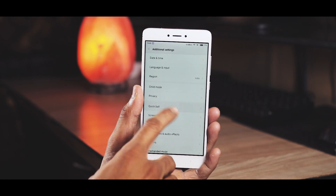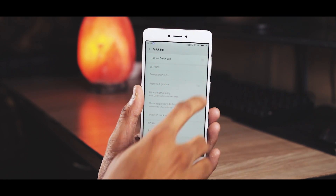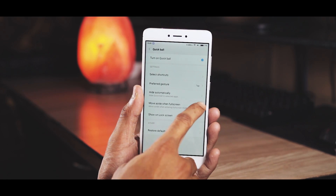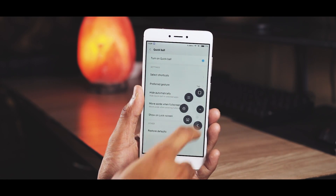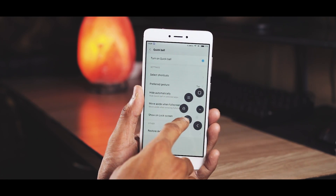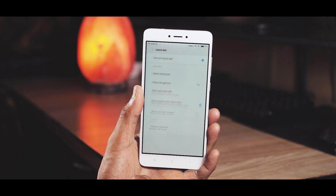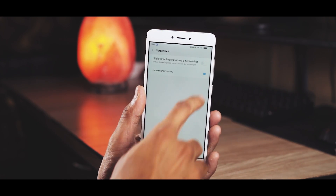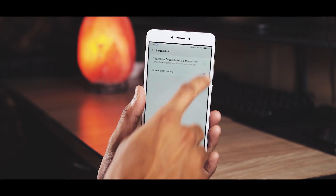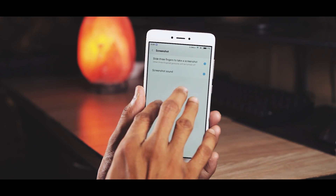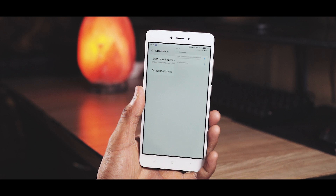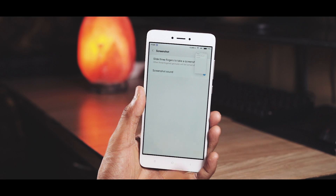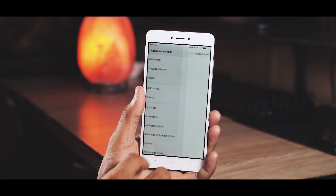Quick ball is similar to assistive touch on iOS — you can have a floating shortcut for screenshots, recent apps, etc. And talking about screenshots, in the next menu you can enable three-finger slide to take screenshots.